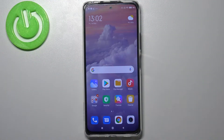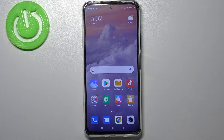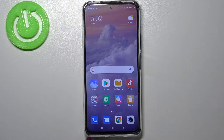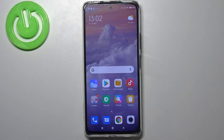Hi everyone, here we've got the Redmi Note 10 Pro, and let me share with you how to close all running apps on this device. First of all, we have to enter the recents, and it depends if you've got the navigation bar with buttons just like me, or if you've got the gesture set.